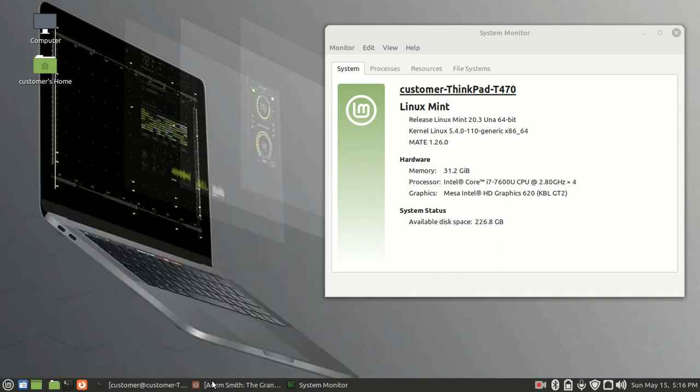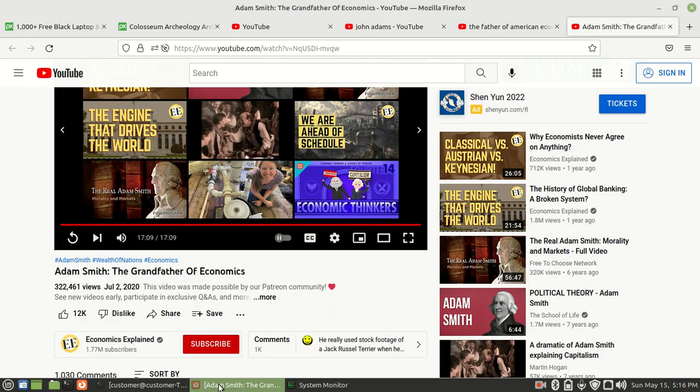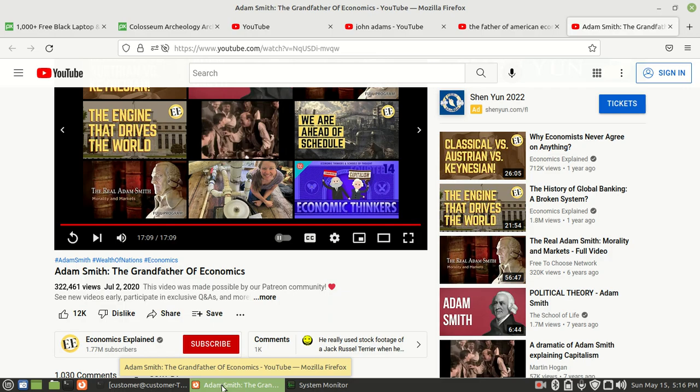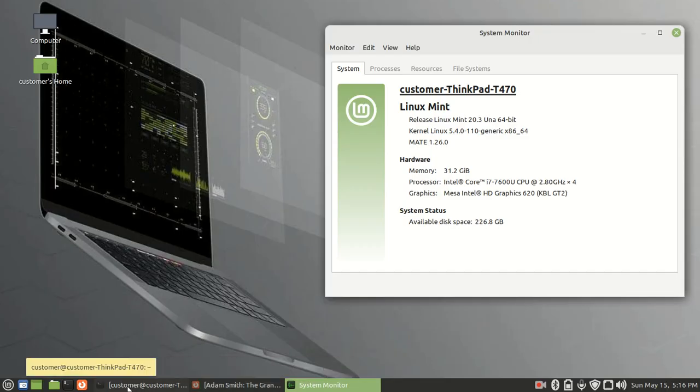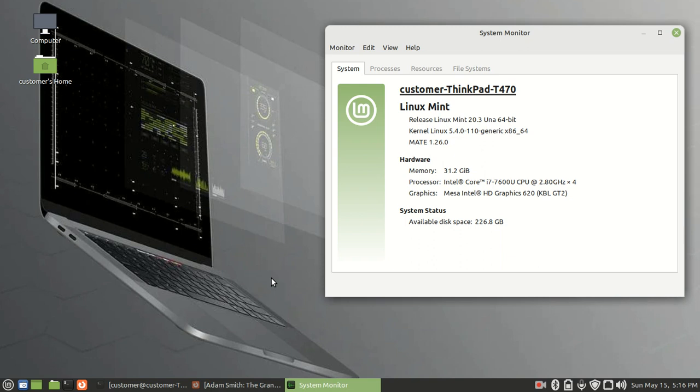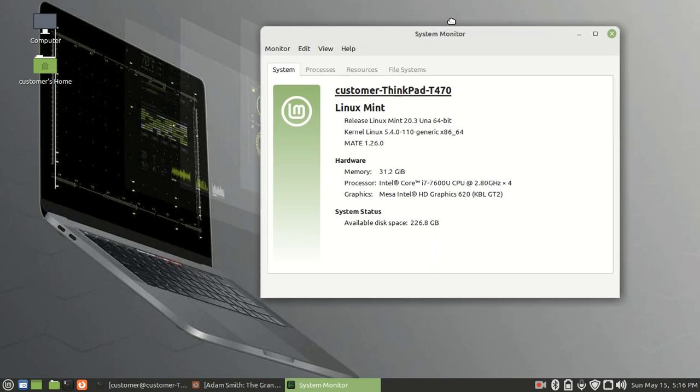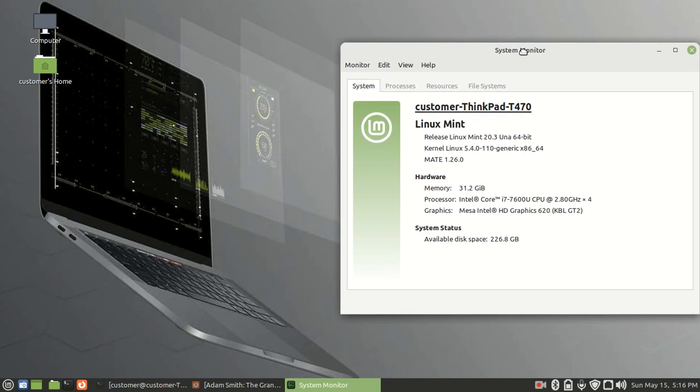I can get online, I can run YouTube, I can do everything that I normally do, except instead of using something as new like Windows 11, something that will really bog down this machine, I just use a Linux distribution such as Linux Mint and my computer is working as good as new.